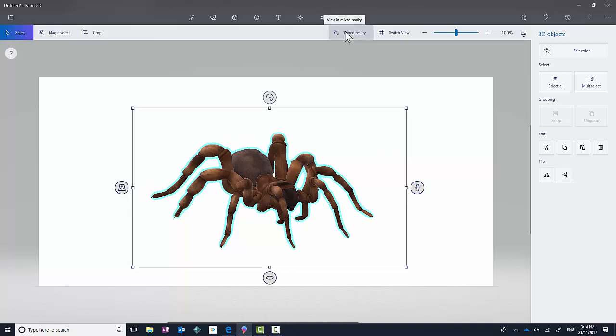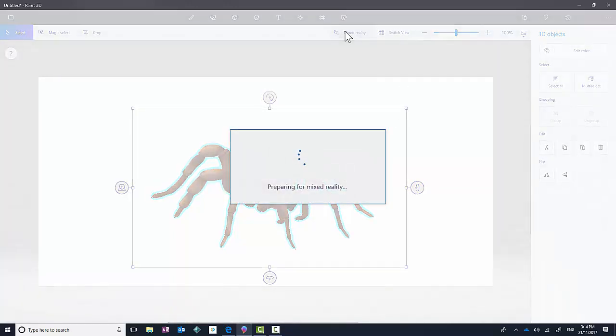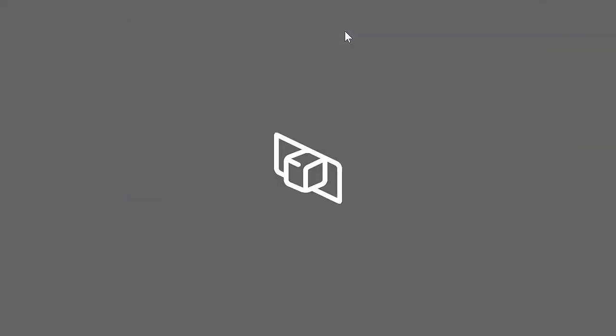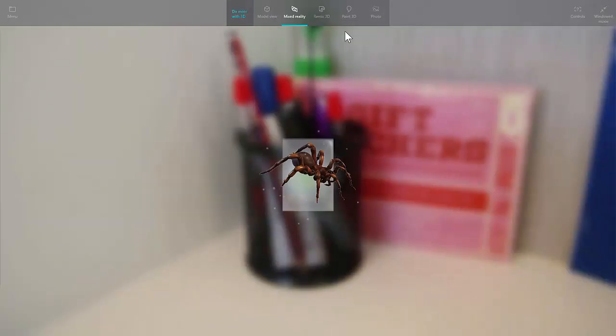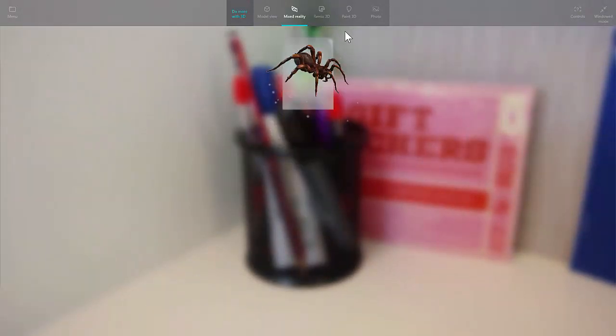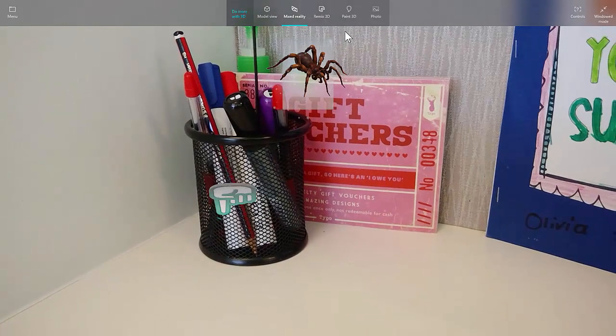This is called Mixed Reality. Mixed Reality, when you toggle that switch on, it launches your webcam. So this is going to capture a bit of my desk space. And let's give it a chance to focus.